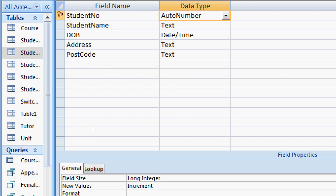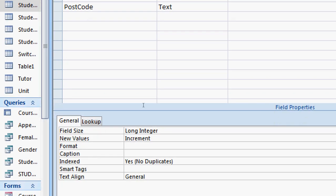Then I have to scroll down to field properties and select the format. In the format, I always want five digits, so I have to enter five zeros in here: one, two, three, four, five.